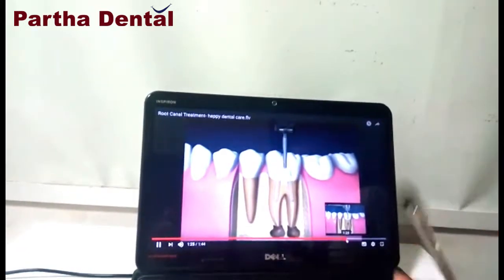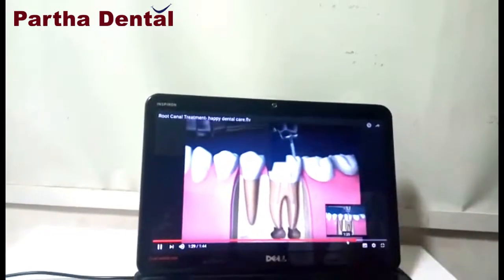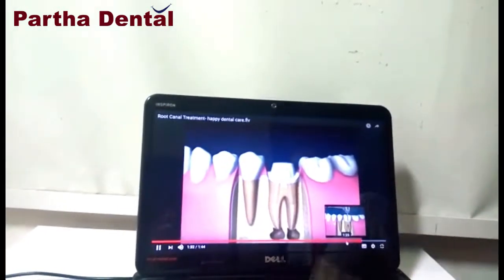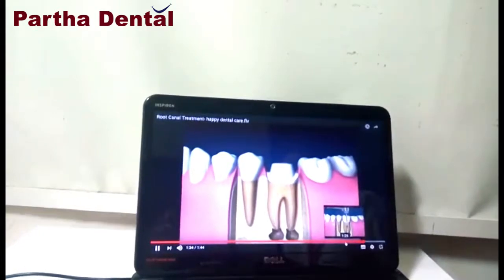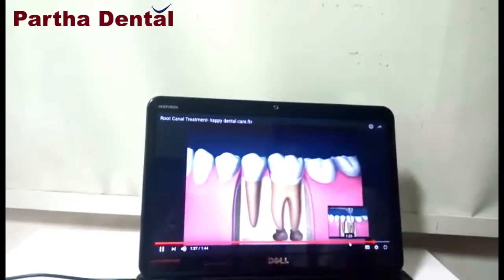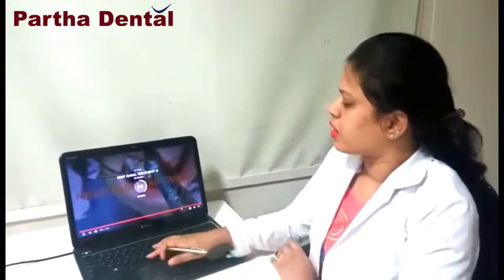After the root canal procedure is completed, we shape the tooth. Then we take the measurement and send it to the laboratory. On top of it we place a cap — it is as natural as your natural teeth. Just note that you should not bite very hard things on the cap. Normal rice, chapati — everything you can bite. This is about root canal.